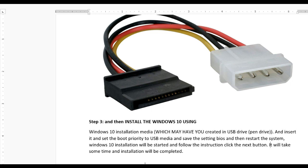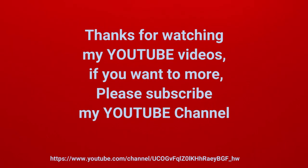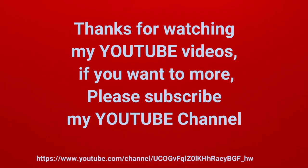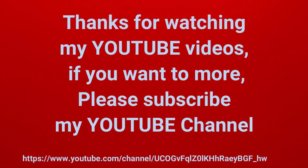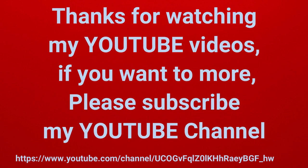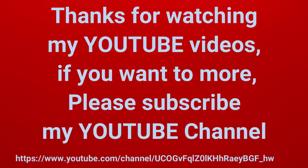After some time, Windows 10 will be installed successfully. You'll see your PC will be 10 times faster than before. Thanks for watching! If you want more videos, please subscribe to my YouTube channel.